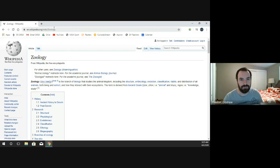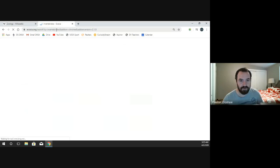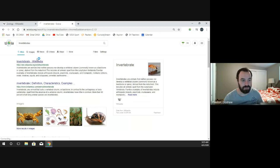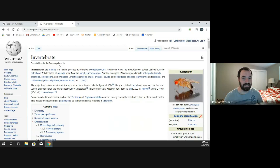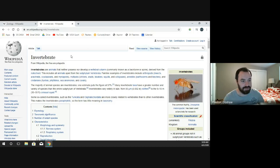An invertebrate is something without a backbone — anything without a backbone is an invertebrate. There are many examples: worms, jellies, sponges, all sorts of organisms that do not have backbones. I want to focus on just four different groups of invertebrates: insects, arachnids, cephalopods, and crustaceans, all part of the larger classification of invertebrate.